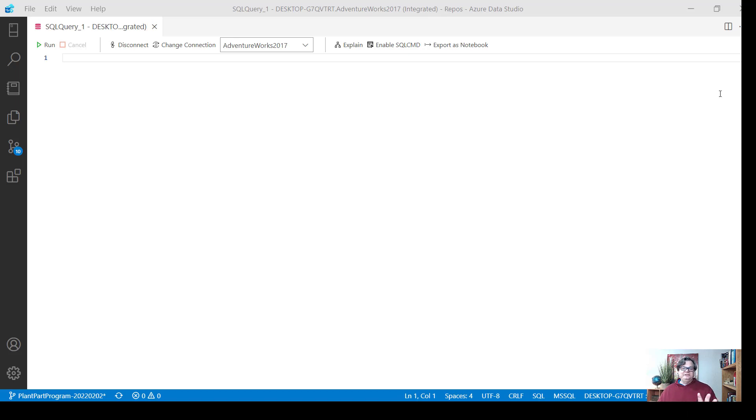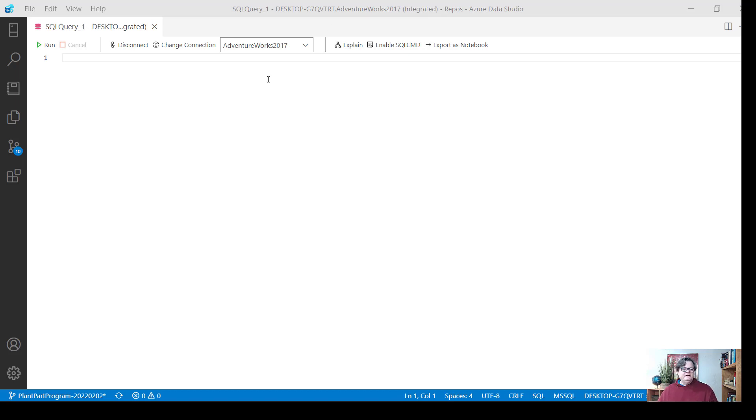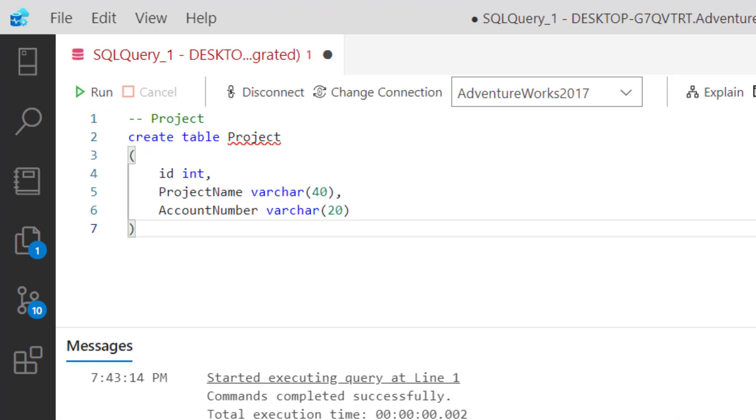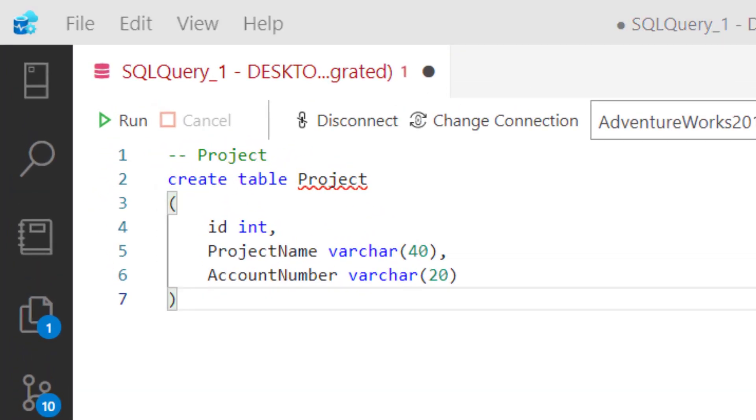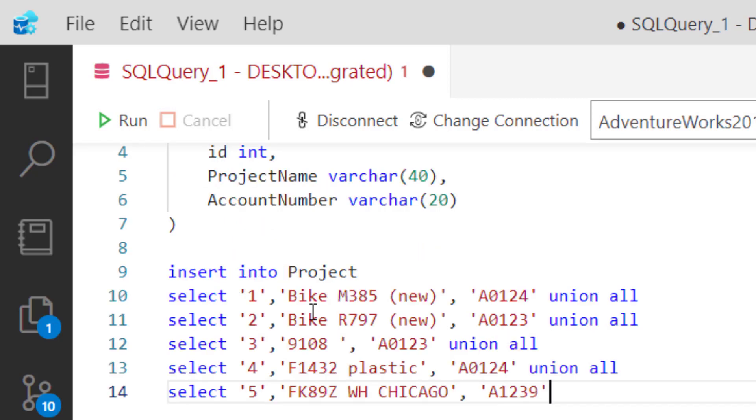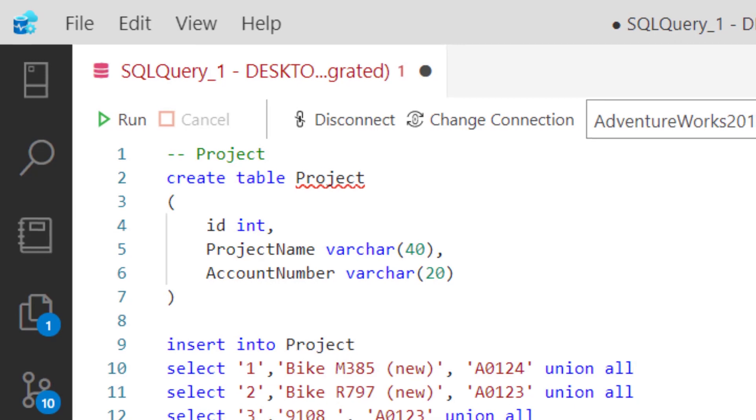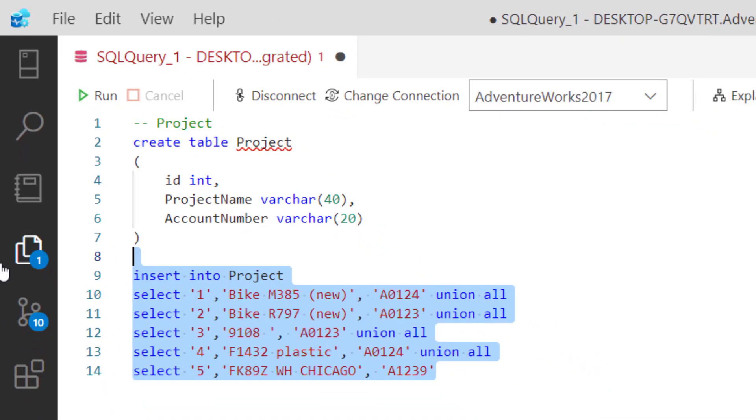Let me set up a scenario for you here using a project. I'm going to create a project table and insert some values into it. I'll insert the ID, the project name, and the account number. Let's do that.